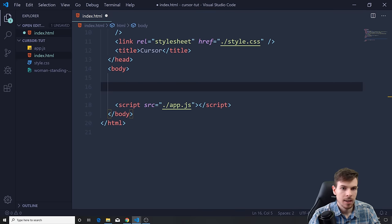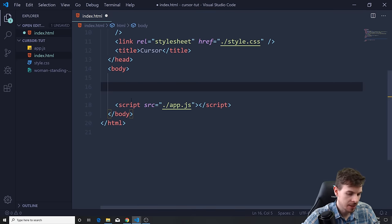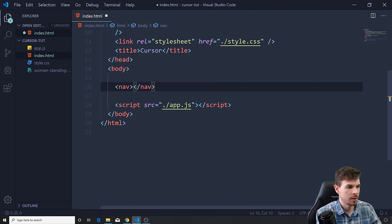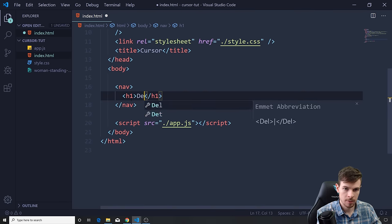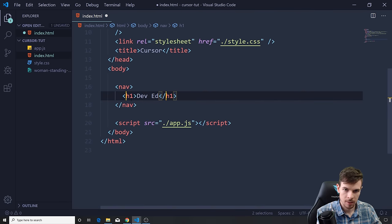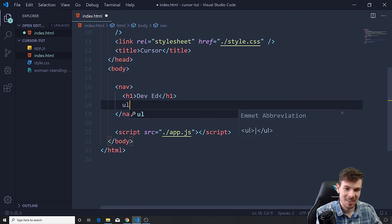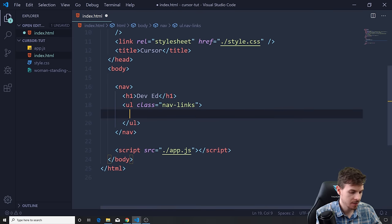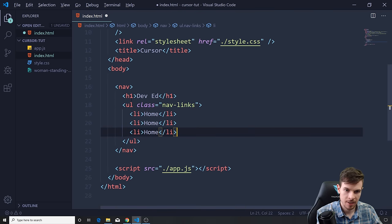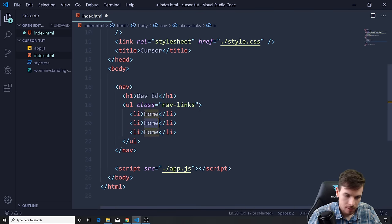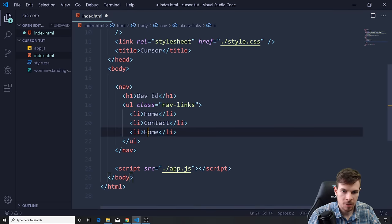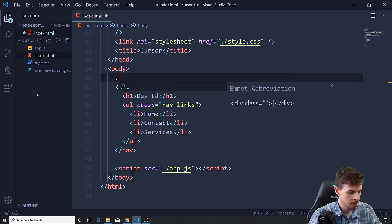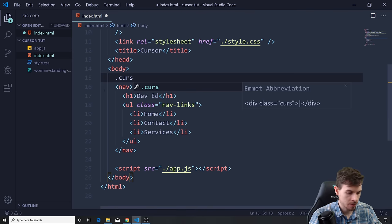What we're going to do is add something in here so we can try out the effect. We're going to create a simple nav, give it an h1 of 'Dev Ed', and a ul called 'nav-links'. Inside that I'm going to create a few list items: Home, Contact, and Services. Above the nav I'm also going to create an empty div called 'cursor'.